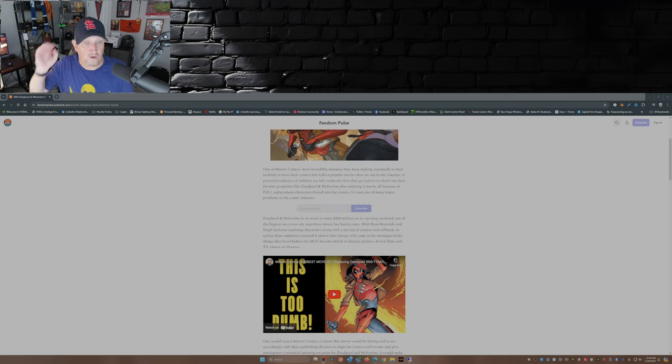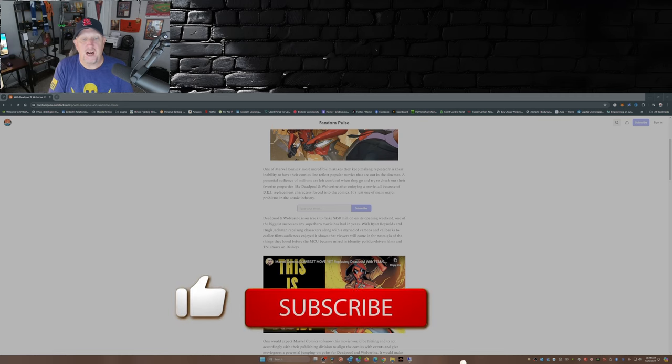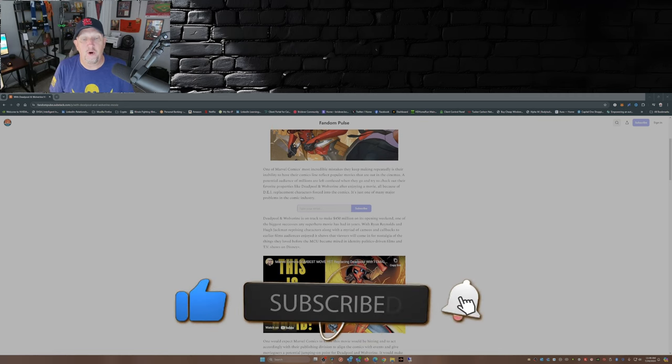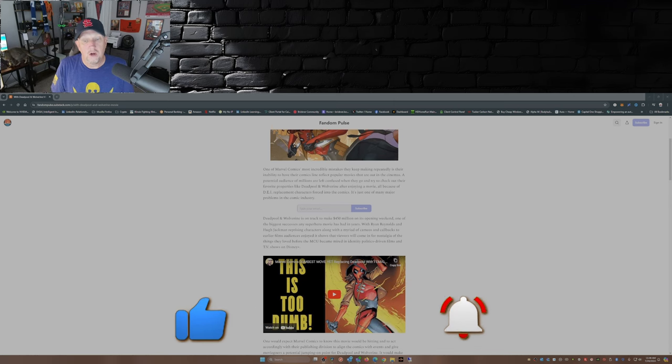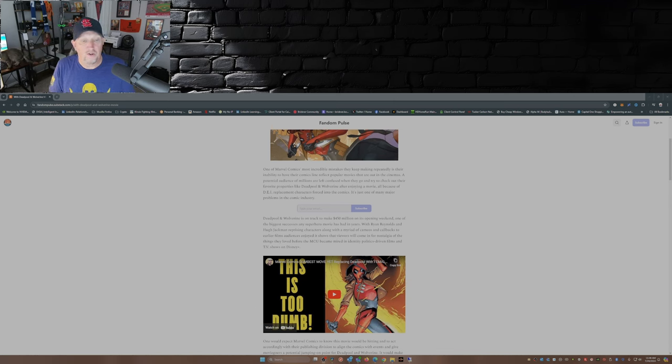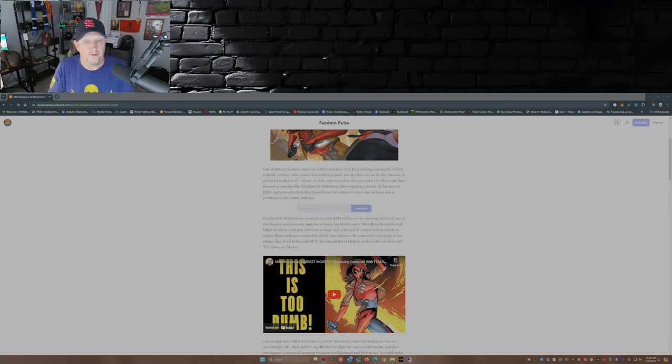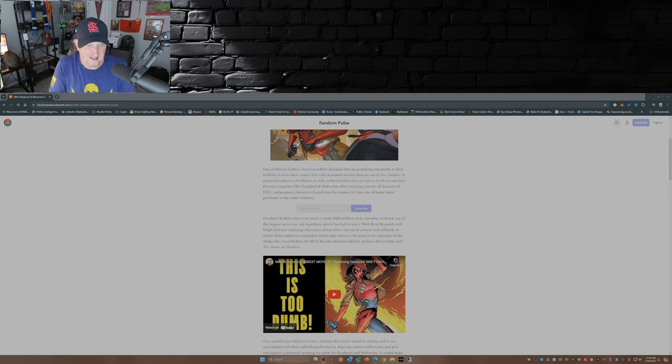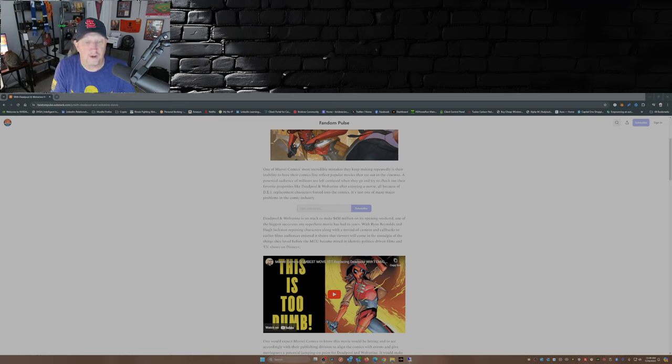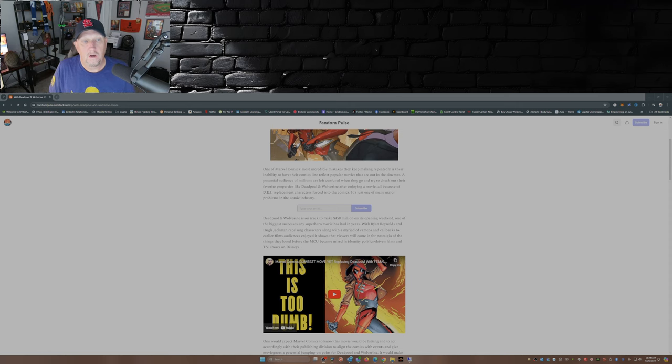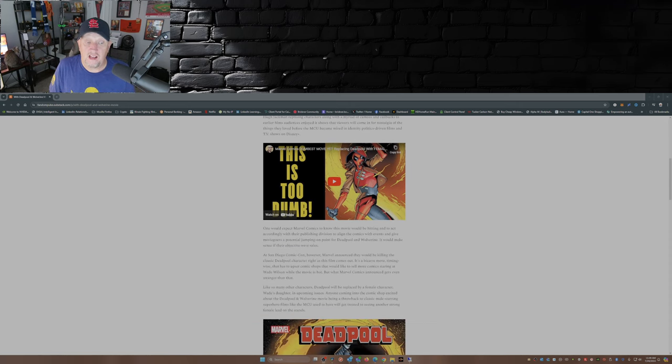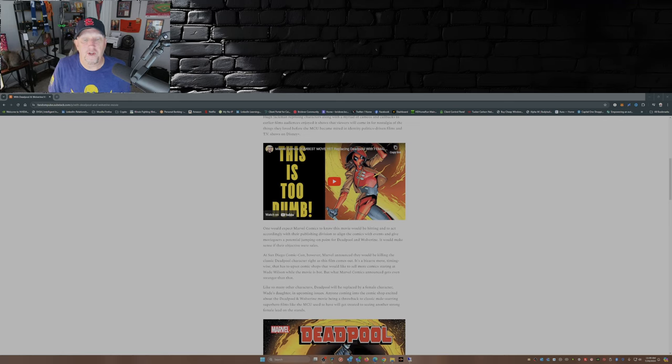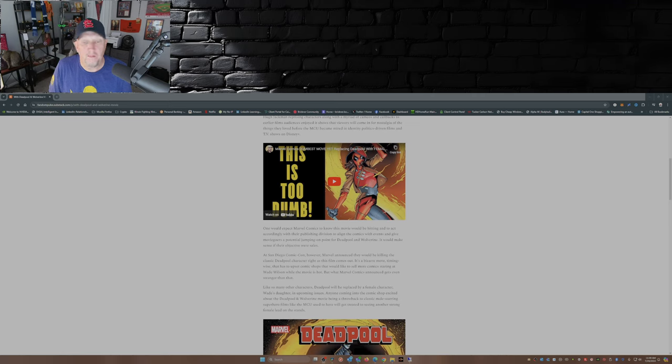Don't the comics people and the cinematic universe people—don't these people talk to each other? Don't these people communicate? This is one dumb move. As the article says here, Deadpool and Wolverine is on track to make $450 million in its opening weekend, one of the biggest successes of any superhero movie in years. It shows that viewers will come in for nostalgia of the things they loved before the MCU became mired in identity politics driven films and TV shows on Disney Plus. One would expect Marvel Comics to know this movie would be hitting and to act accordingly with their publishing division to align the comics with events and give moviegoers a potential jumping-on point for Deadpool and Wolverine.